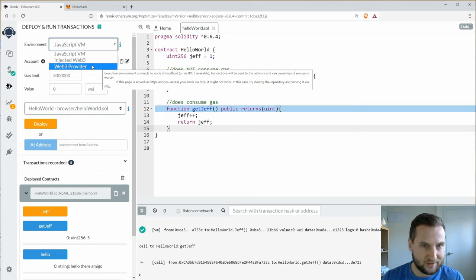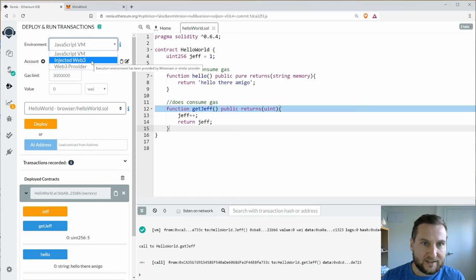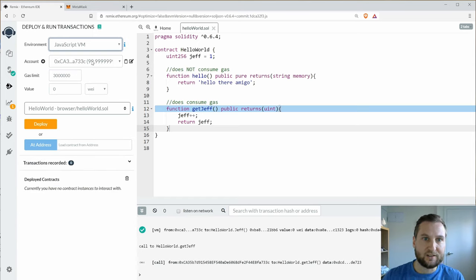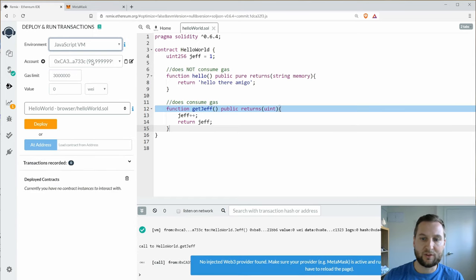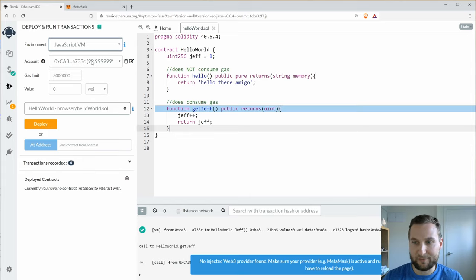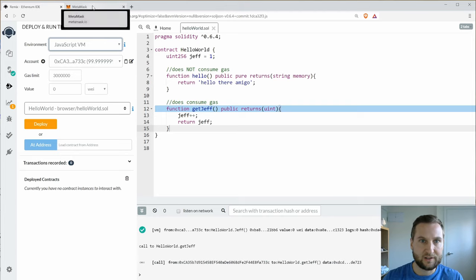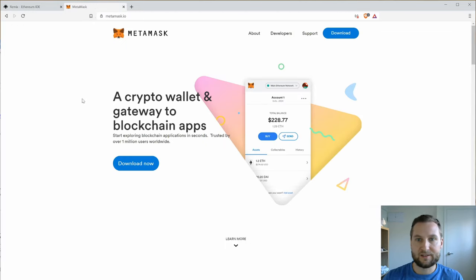So we'll steer clear of that for now and let's click injected Web3. So it says no provider found. Please make sure MetaMask is active and running. So let's go have a look at MetaMask here.